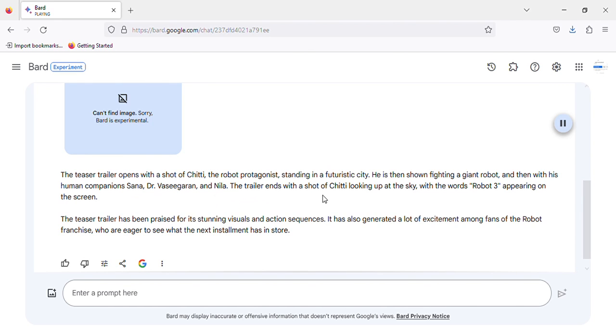The trailer ends with a shot of Chitty looking up at the sky, with the words Robot 3 appearing on the screen.